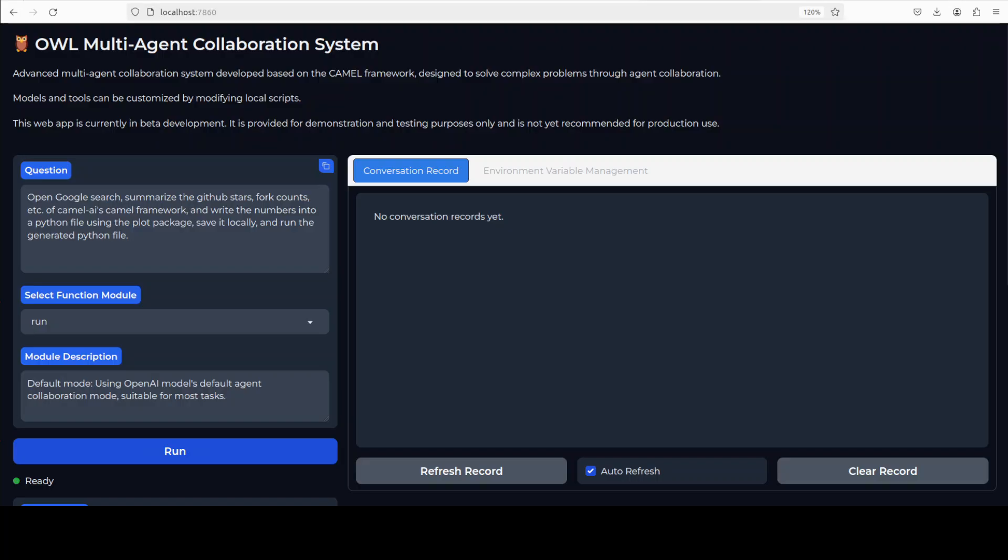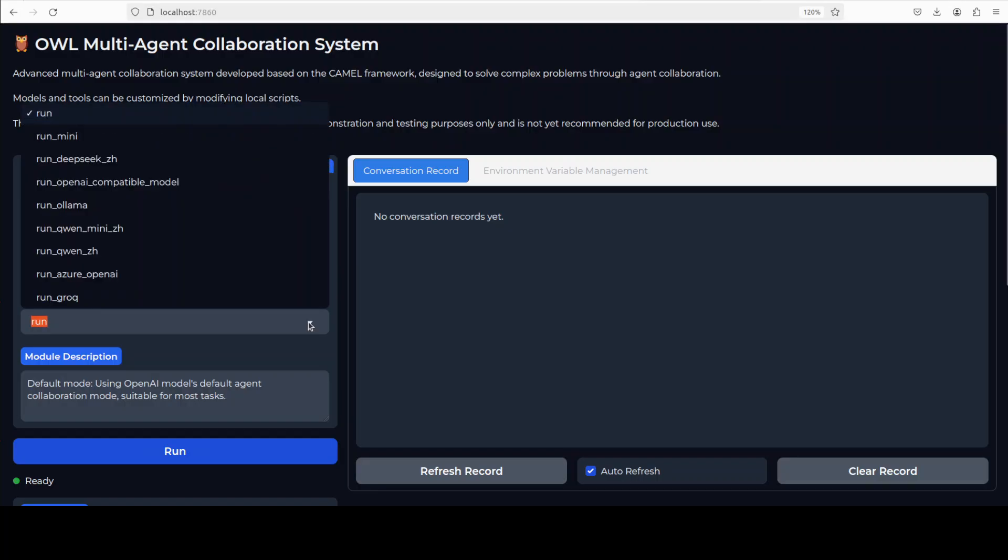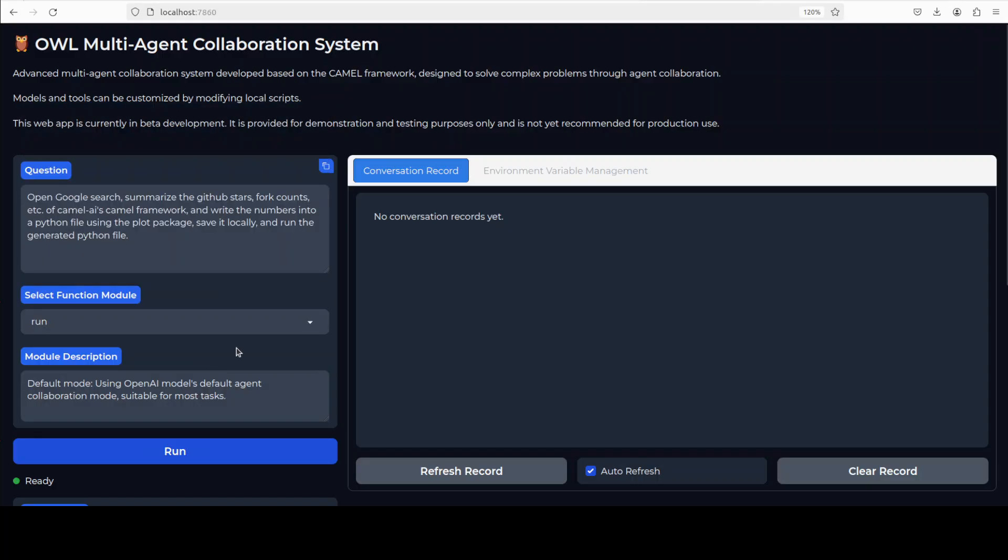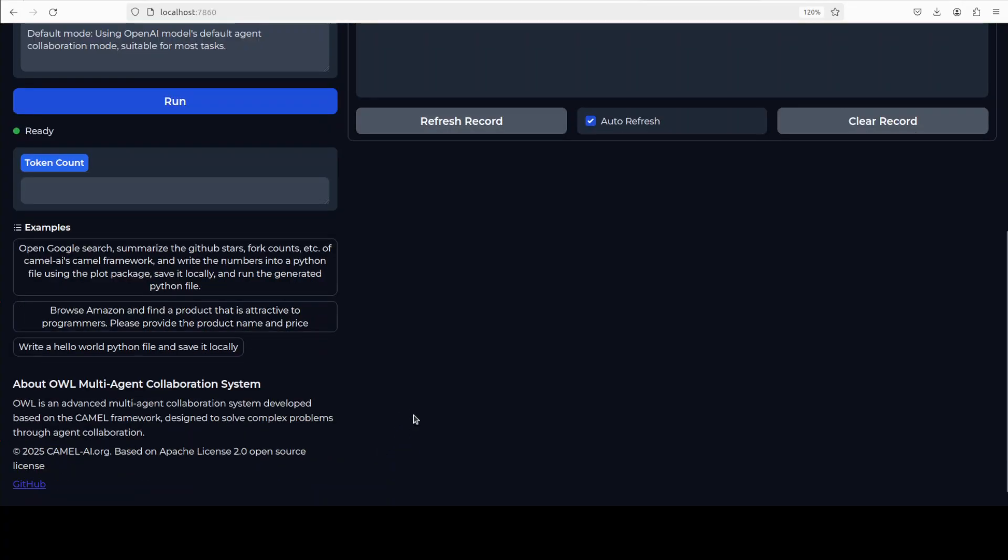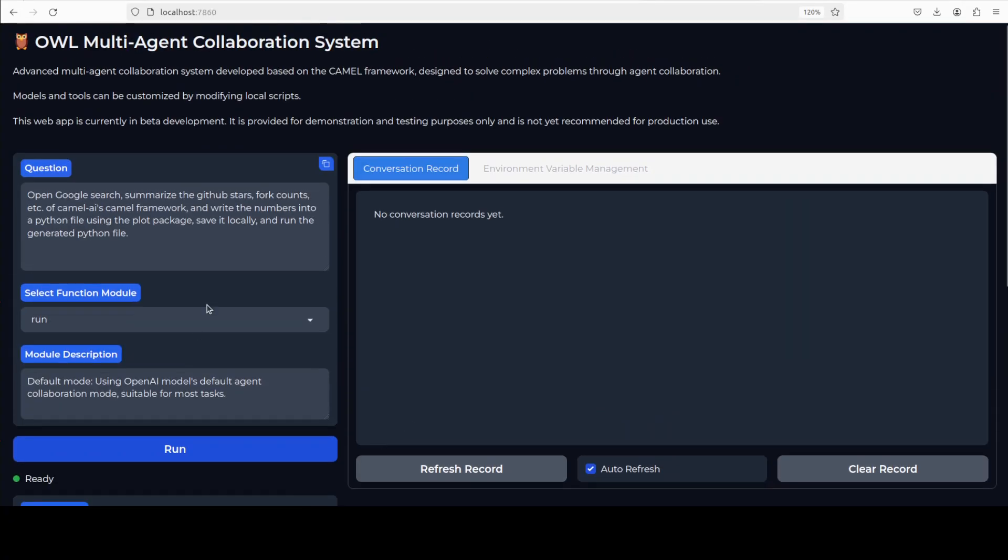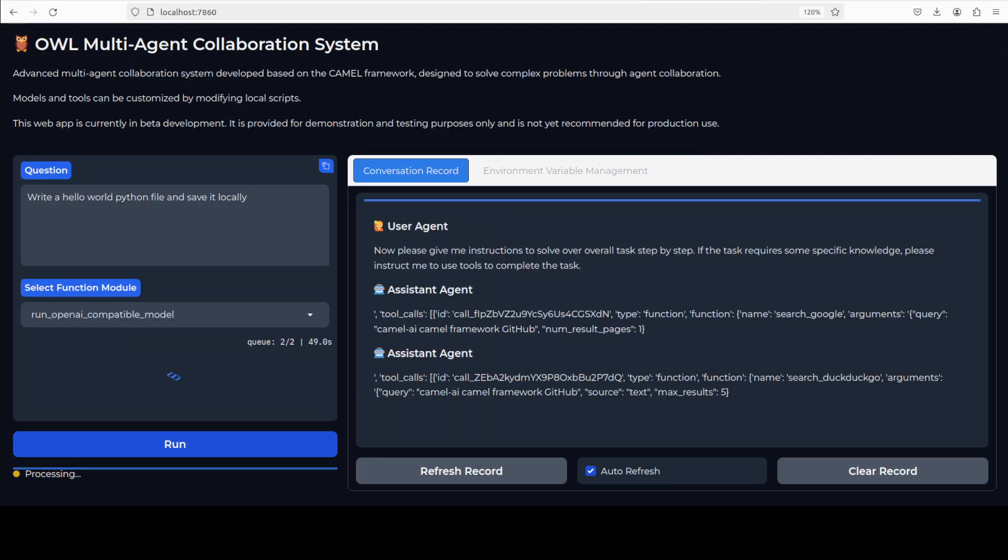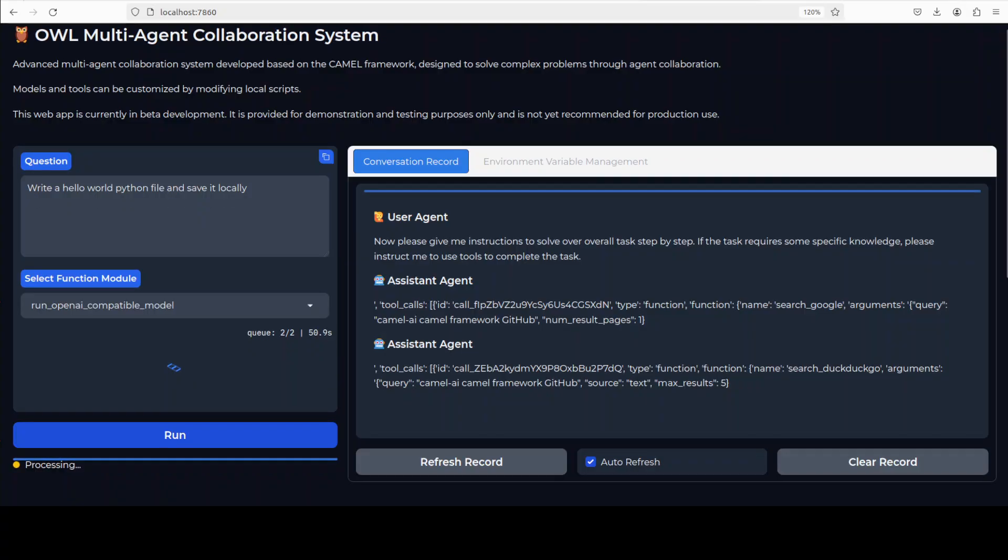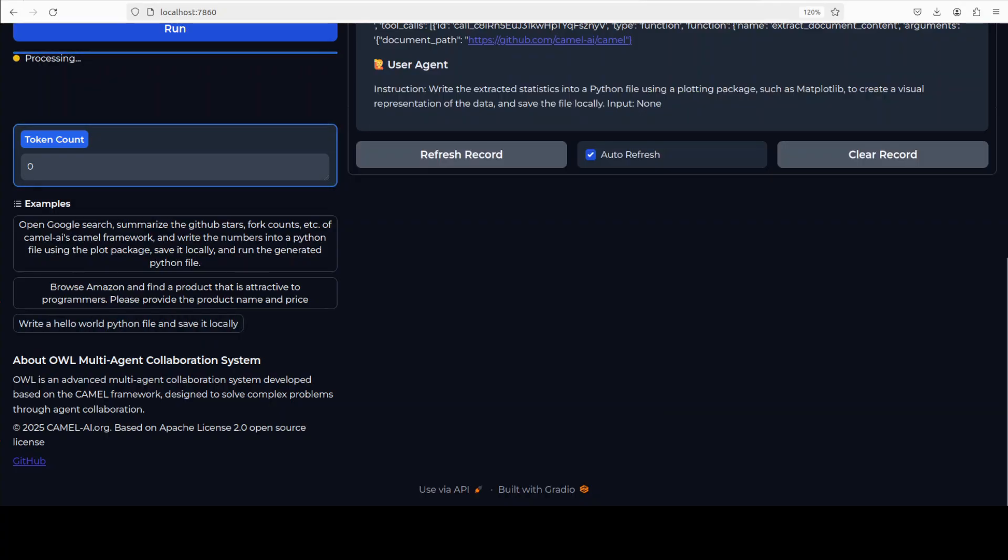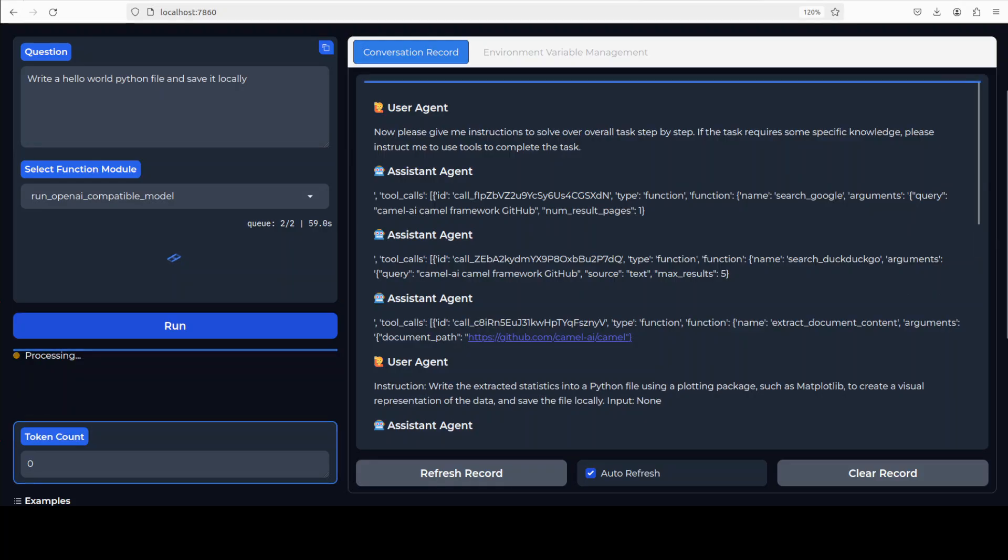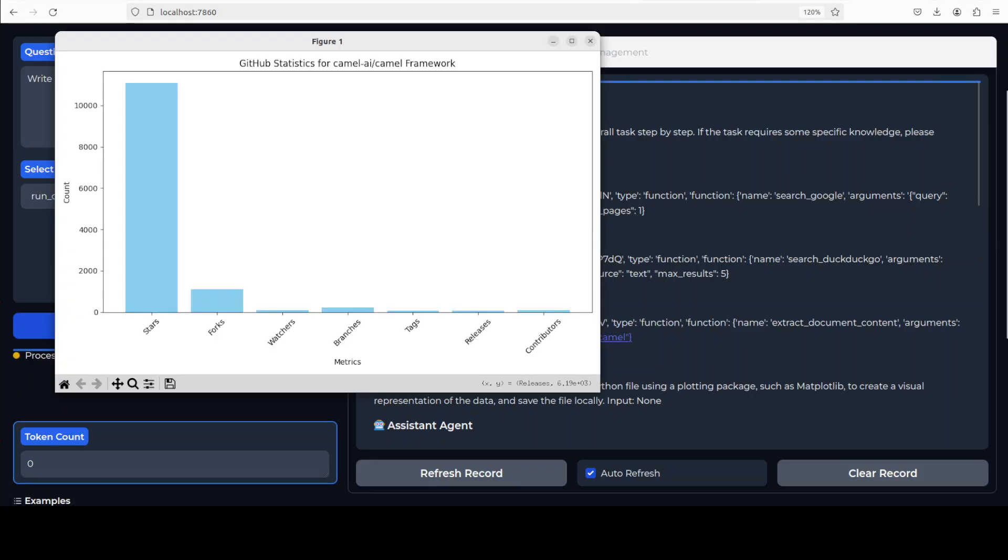Let me run this demo where we are having a multi-agent collaboration. The question is to open Google search, summarize the GitHub stars, fork counts. We are asking it to use this run. You can use this with OpenAI and all that stuff. I'm just going to use it like this which is the default. This is a module description of what sort of mode it is using. It is just using this OpenAI mode. I'm just going to click on run and you can see that the state is ready. There are a lot of other examples down if you want to check out others, but I'm just going to stick with this one. I have just selected a simple one just to show you how it works. I just asked it to write me a hello world Python file just to save API costs too.